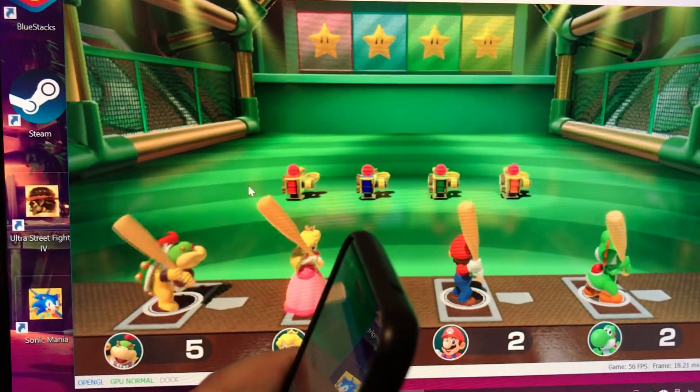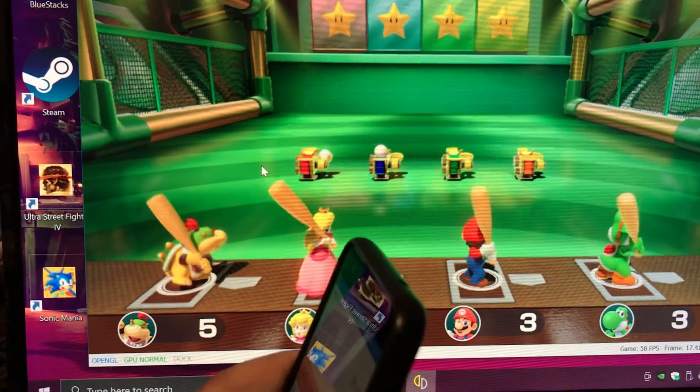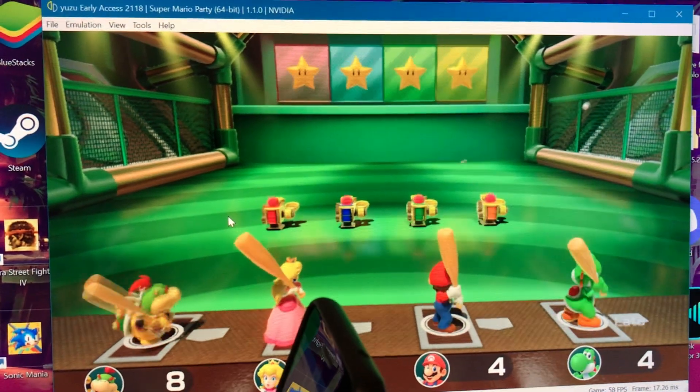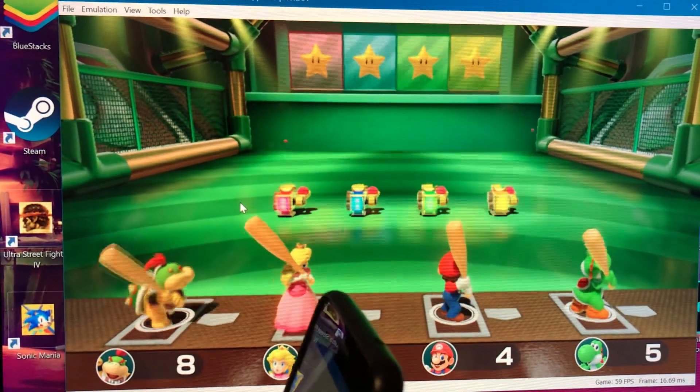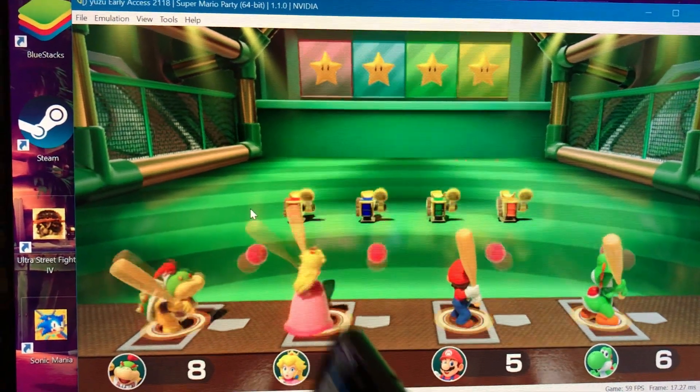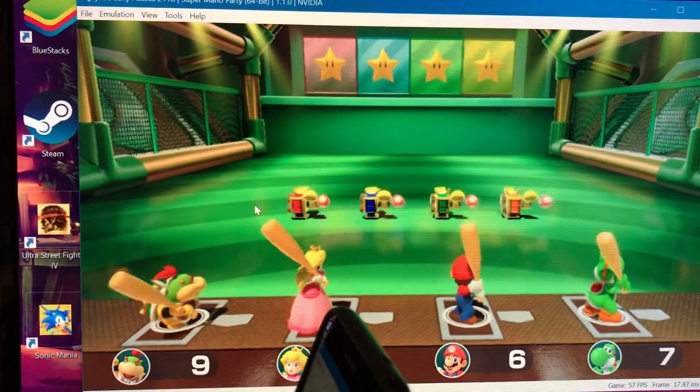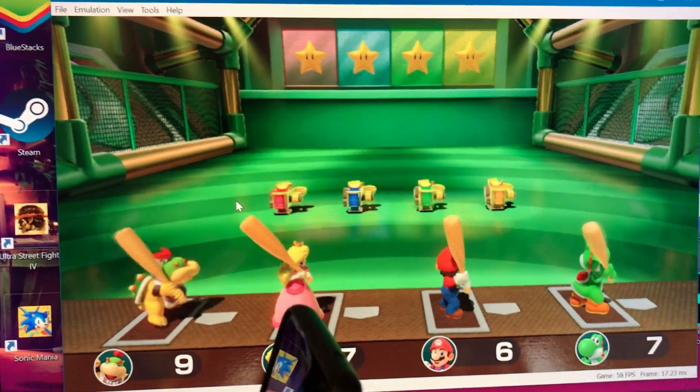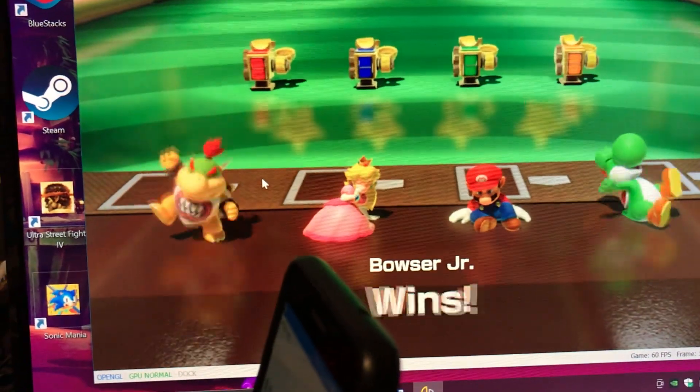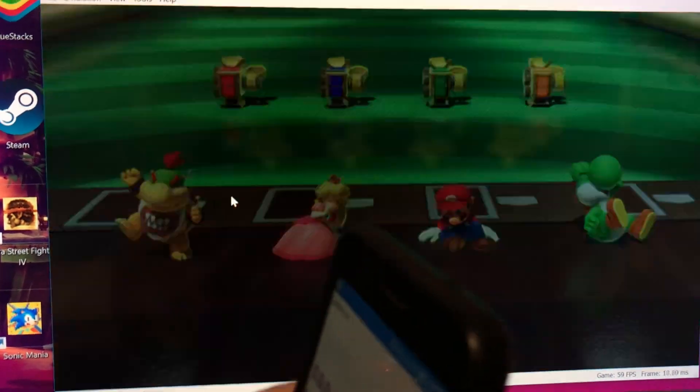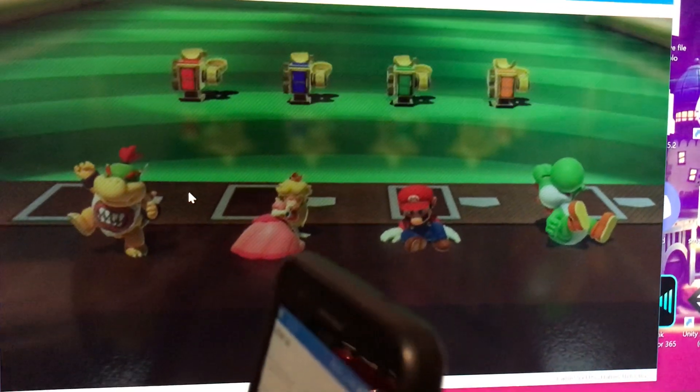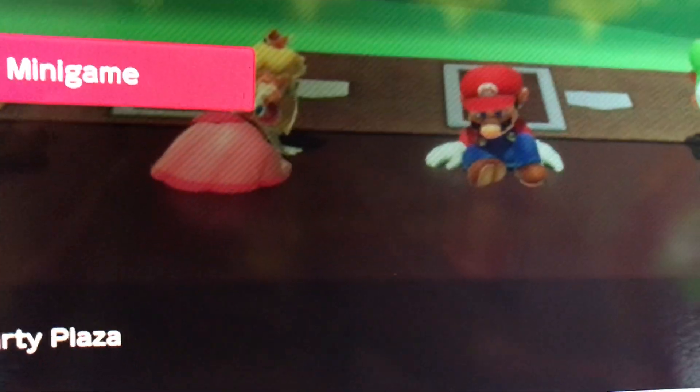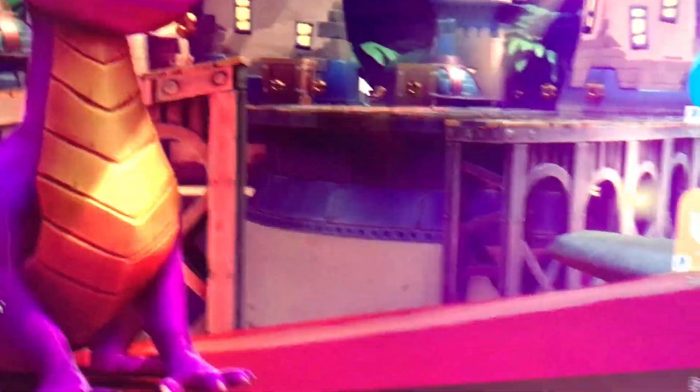As you can see, I swung nine times. Now you can put it down. Now we can just pick another mini game or something, but instead I'm gonna go to Pokemon Let's Go Eevee.